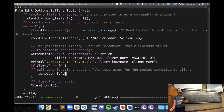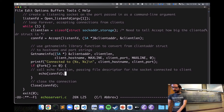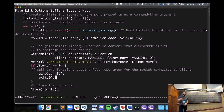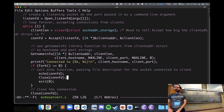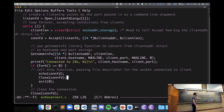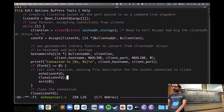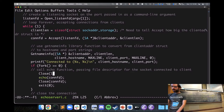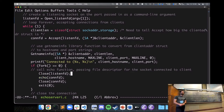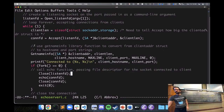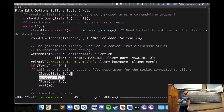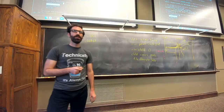We don't want the child, after returning from echo, to enter the server loop — we just want it to handle the echo function. So we'll have the child exit after returning from echo, and before it exits, close the connection file descriptor. We should also close the listening socket in the child, because the child doesn't need to listen and accept new connections — it's just handling the existing connection, echoing messages back and forth.